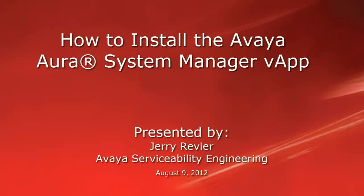Greetings, this is Jerry Revere with the Avaya Serviceability Engineering team. This video will look at the various steps to install the Avaya Aura System Manager vApp using the vSphere client and the vCenter server.